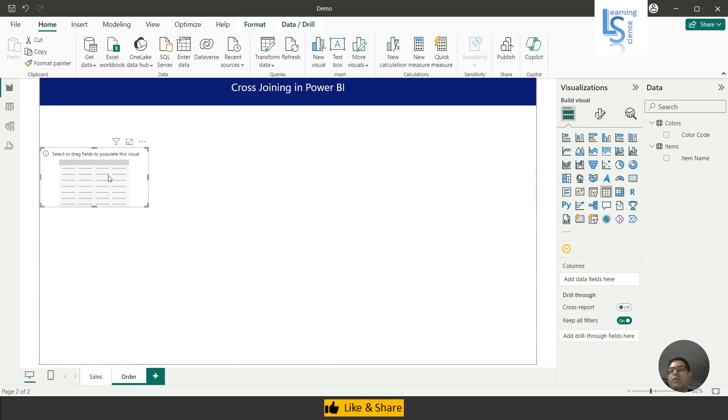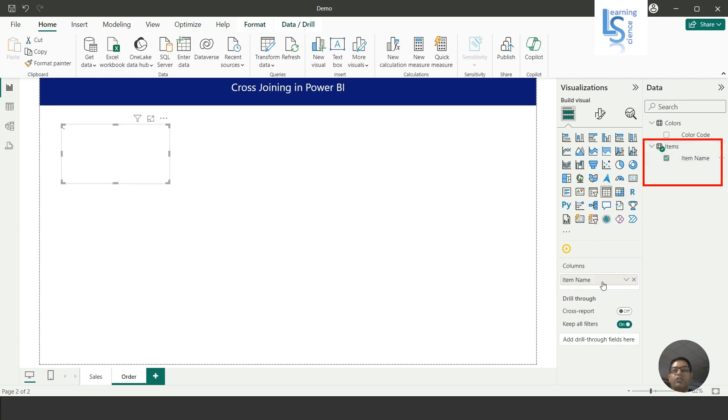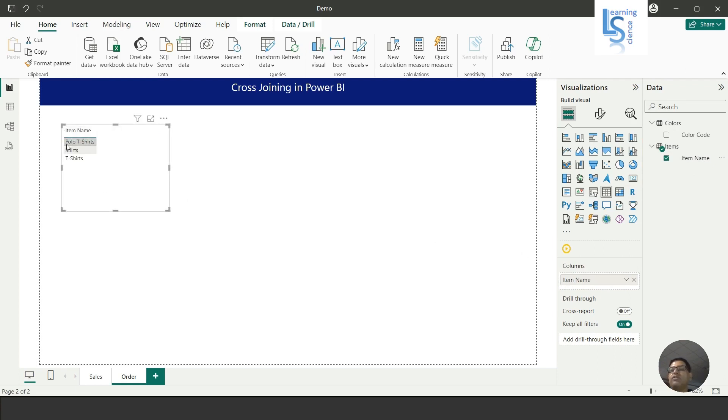From the Items table, I will add the Item Name column to this visual. So you can see here, Item Name. Now I will add another table visual.